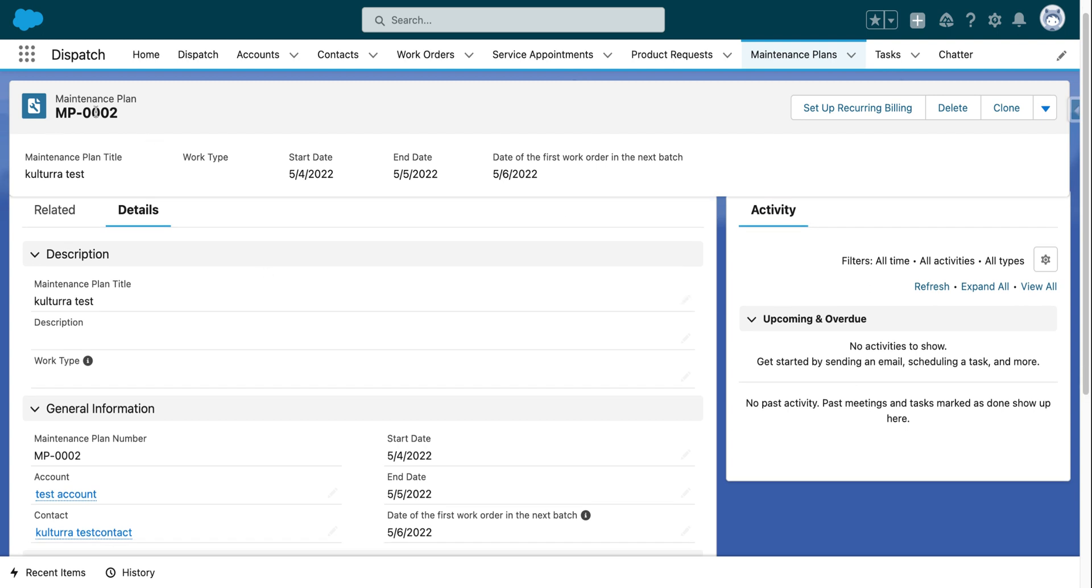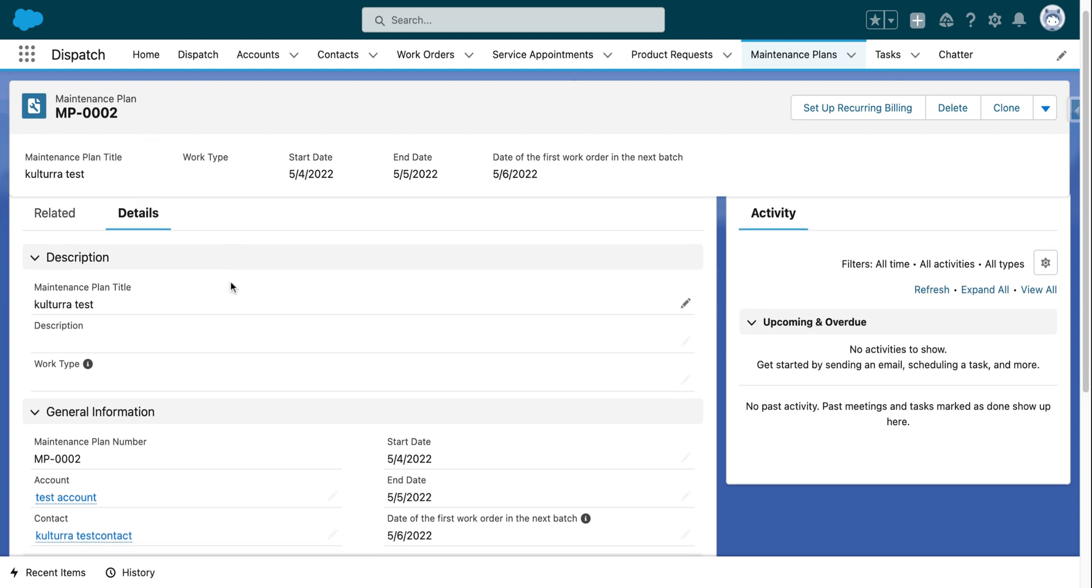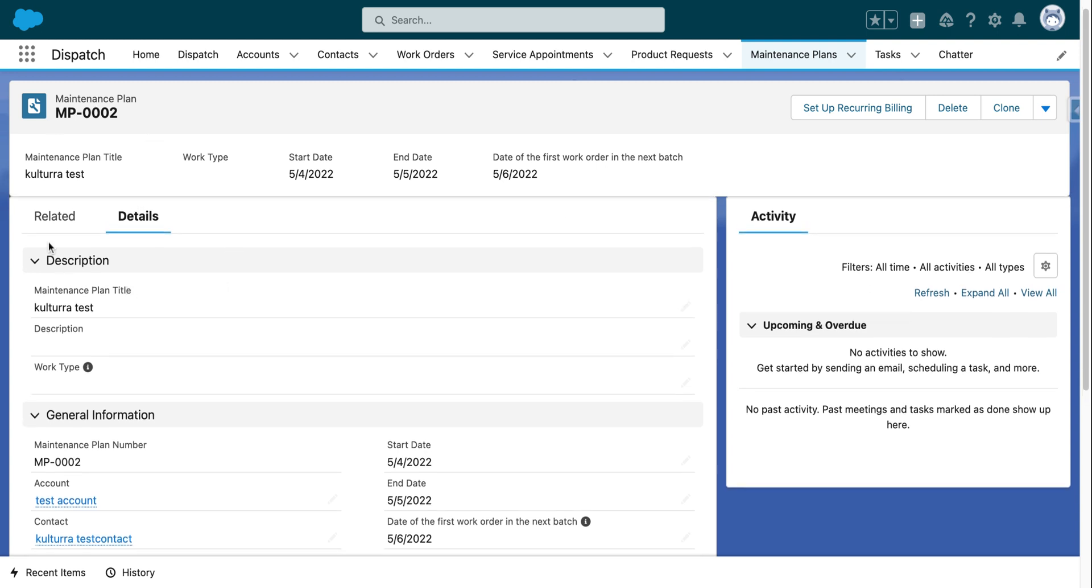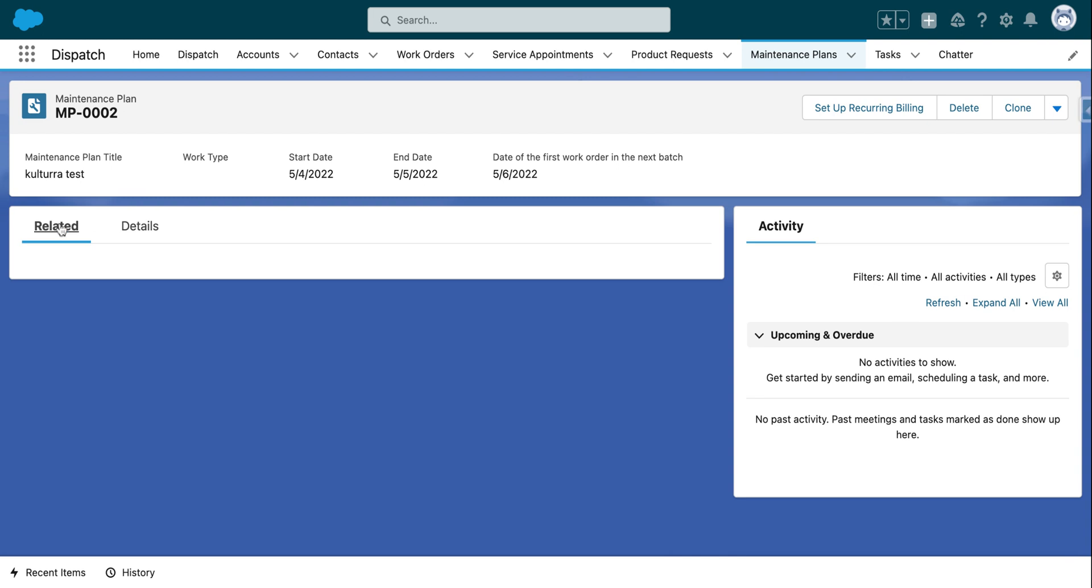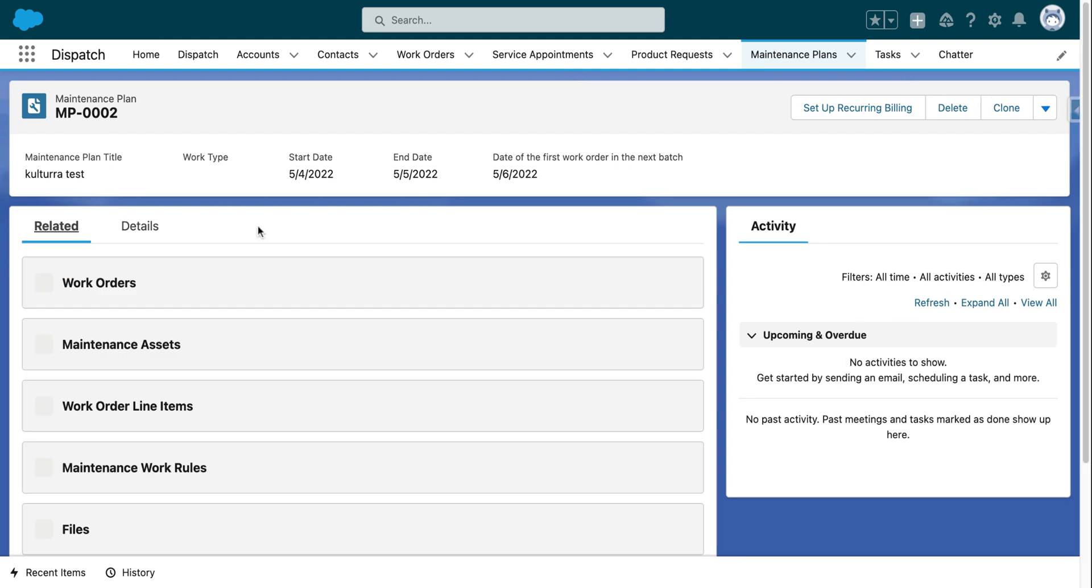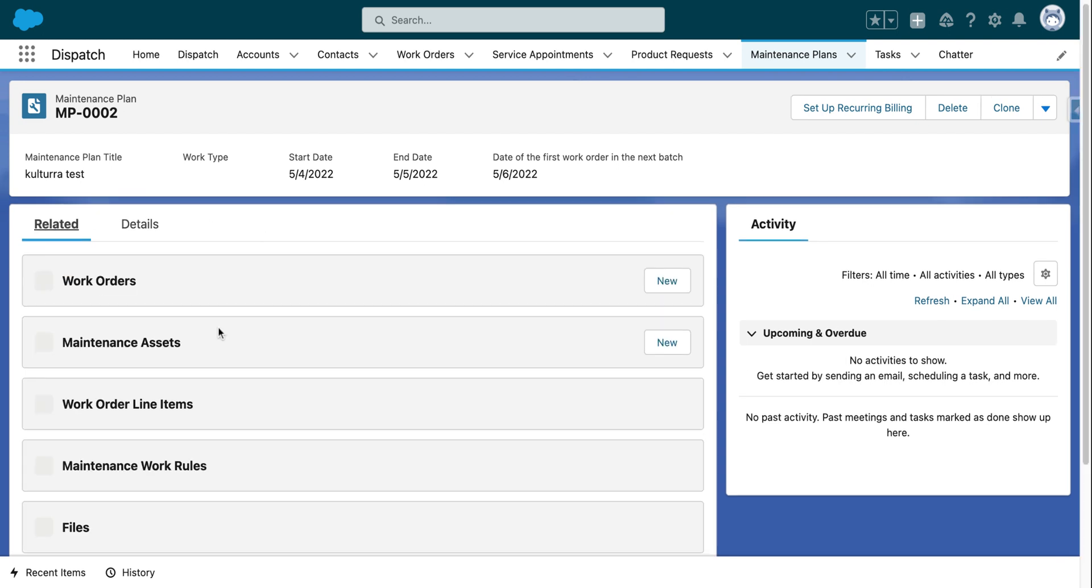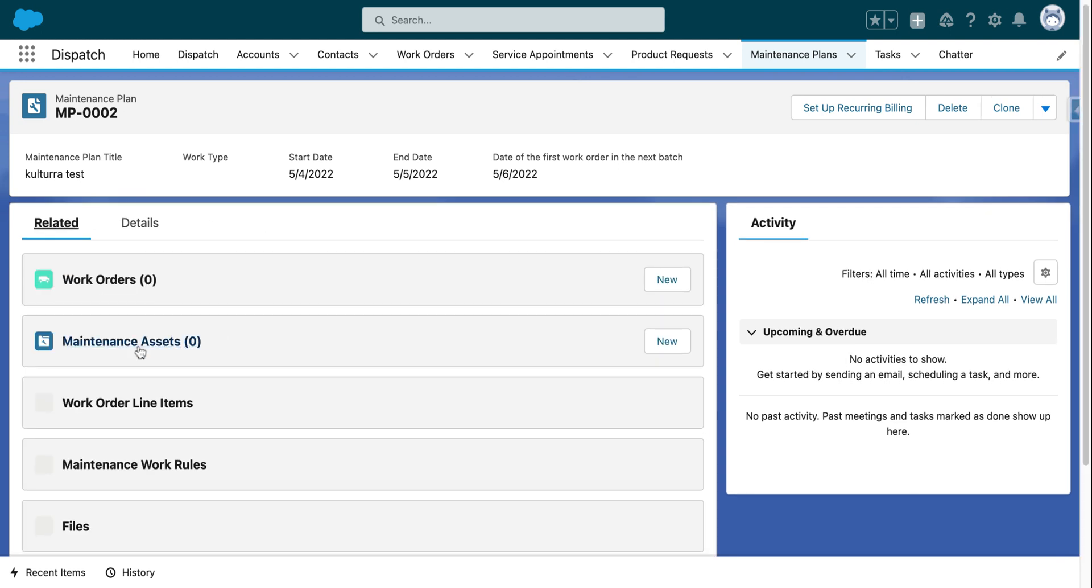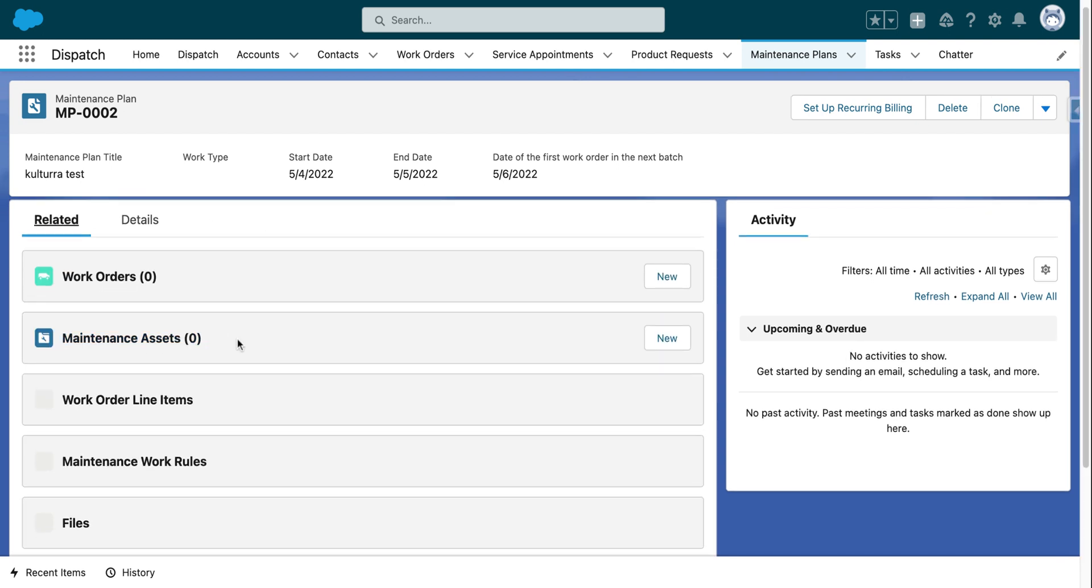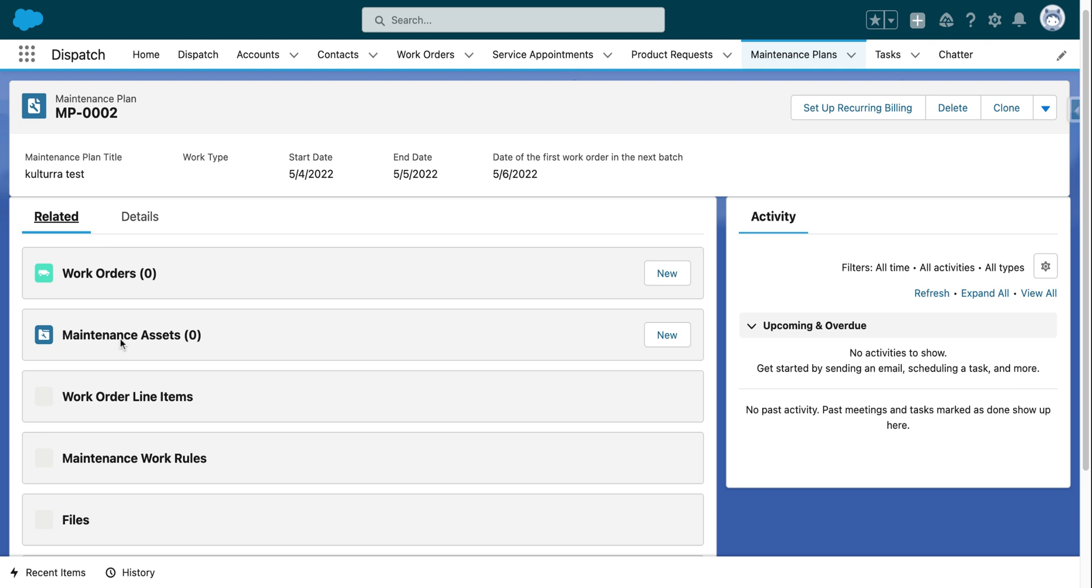It's going to come up with the maintenance plan page. In order to see your maintenance assets, click on the related tab under the maintenance plan title. You'll see scrolling down that there's the maintenance assets related list.